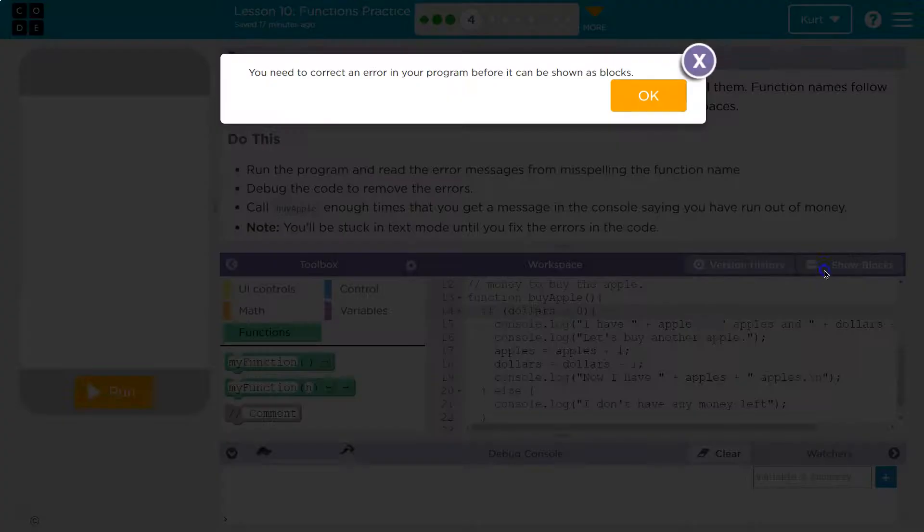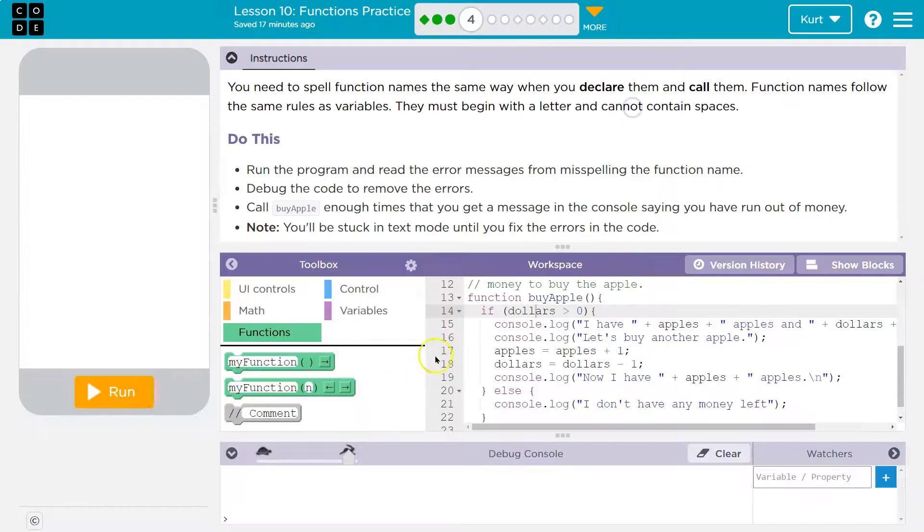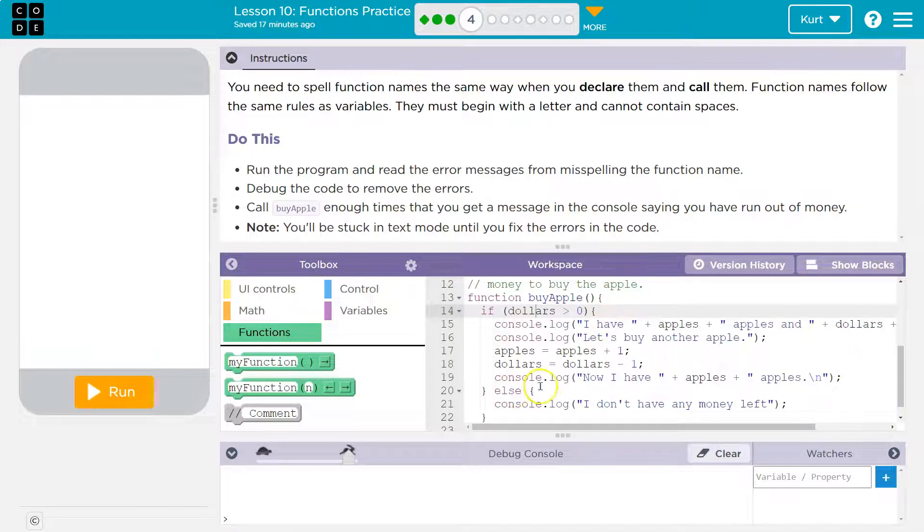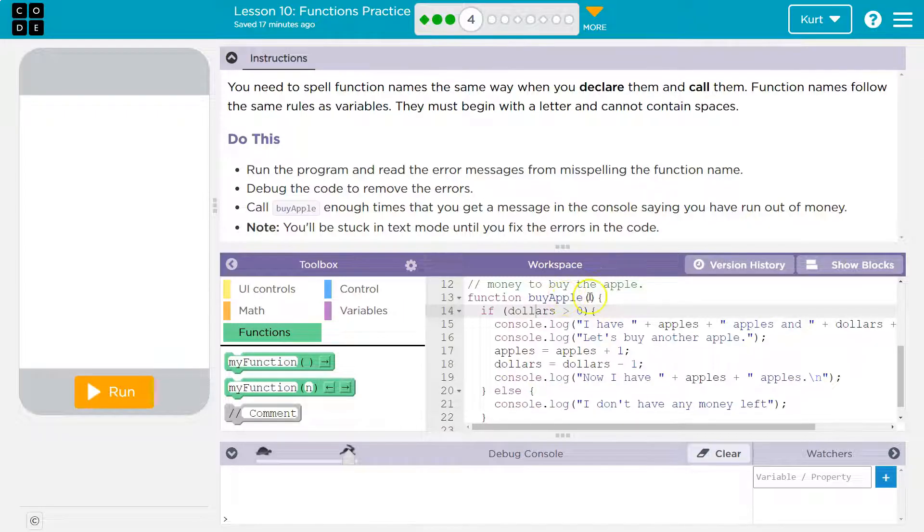So this is byApple. If I look at it in blocks, oh, there's an error. It would be a mouth thing. This is not calling byApple.